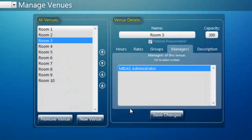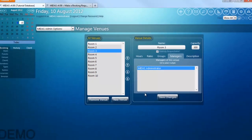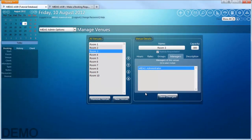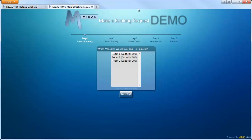Now that this is set up, let's have a look at what a member of the public would see when they visit your public request form. I have this open in a separate tab, and remember members of the public don't need a login to MIDAS or a password to use this form.